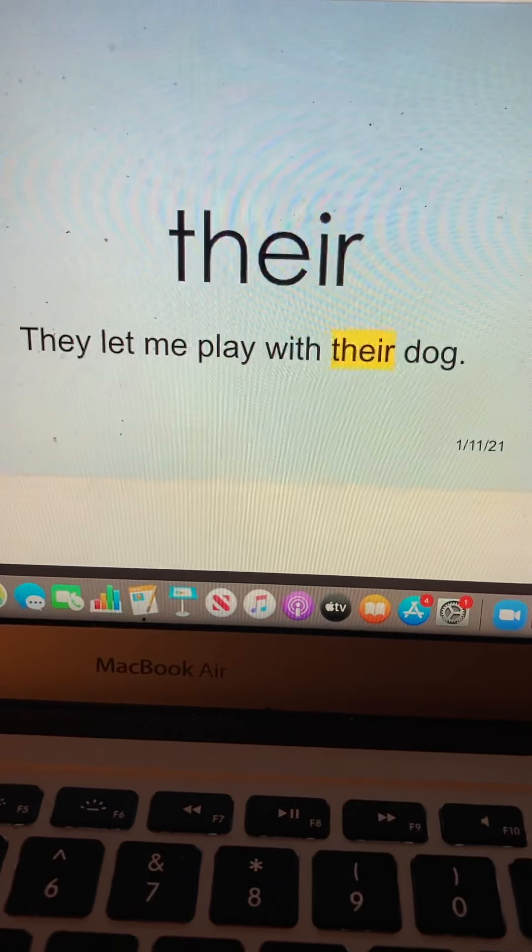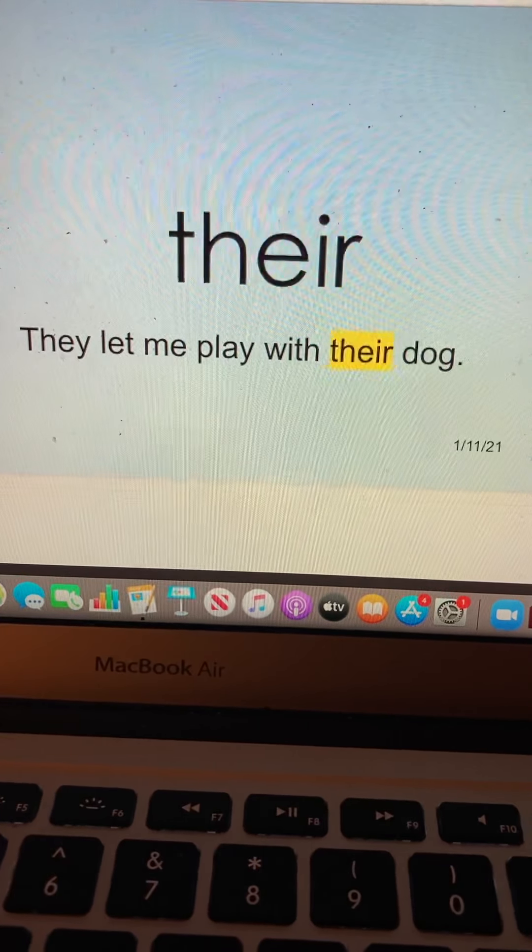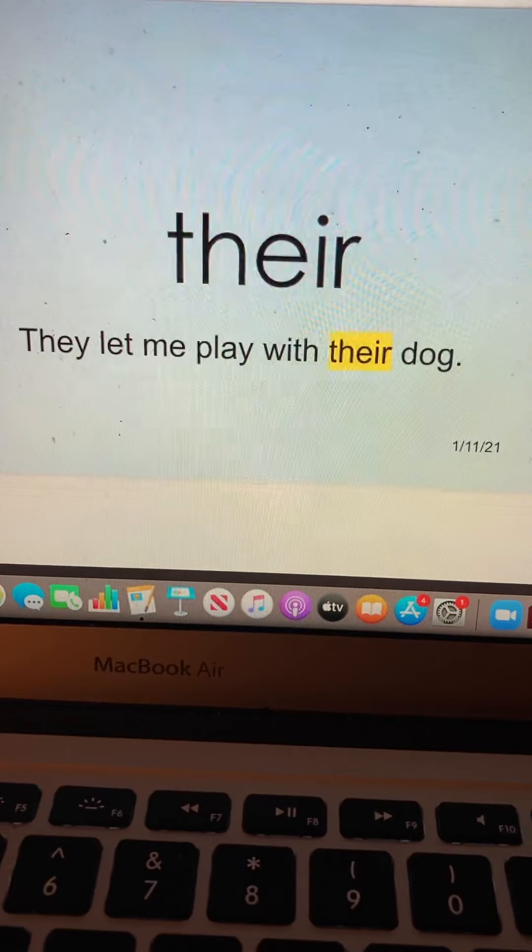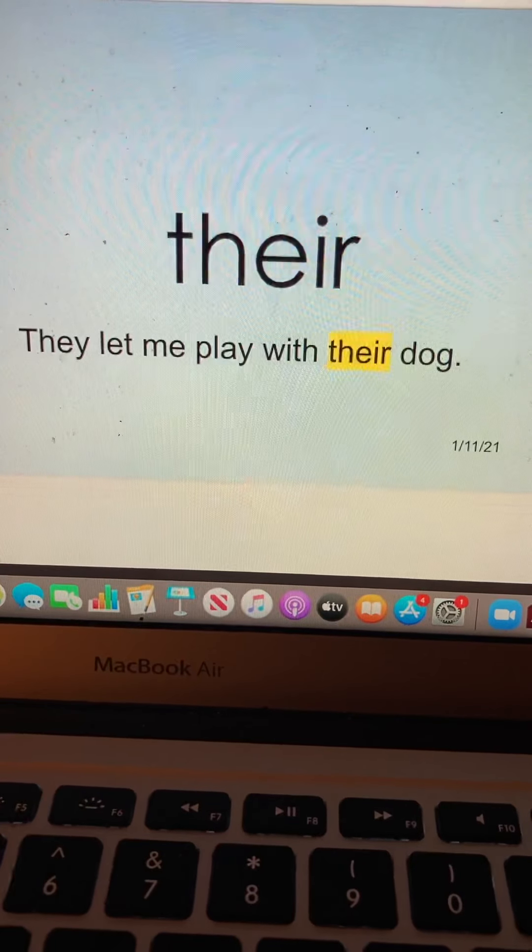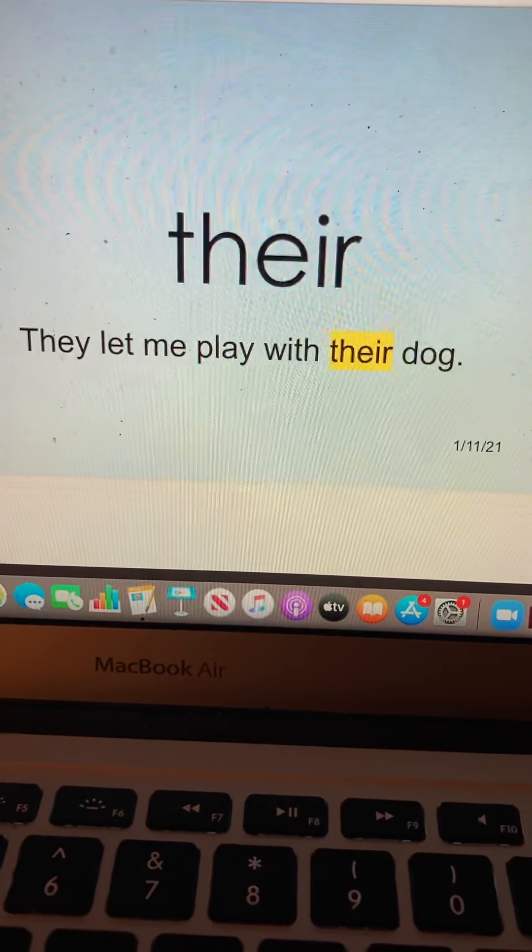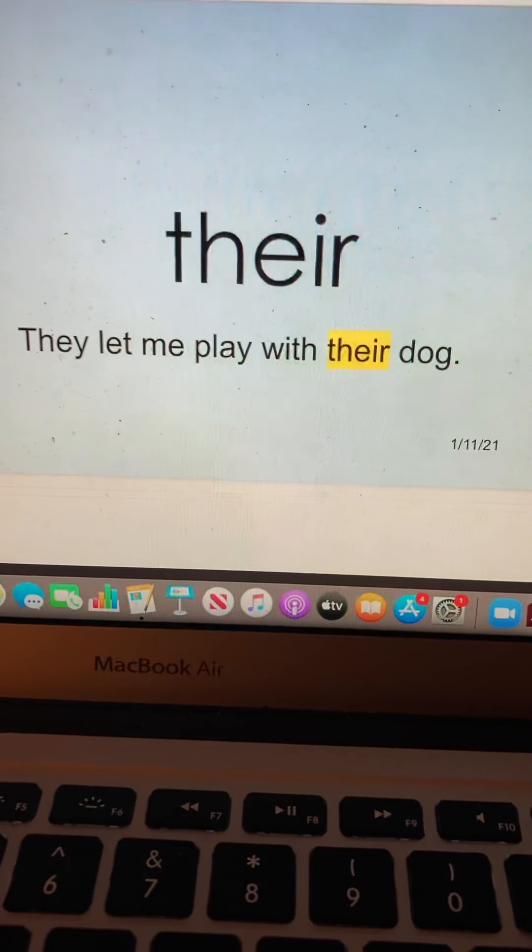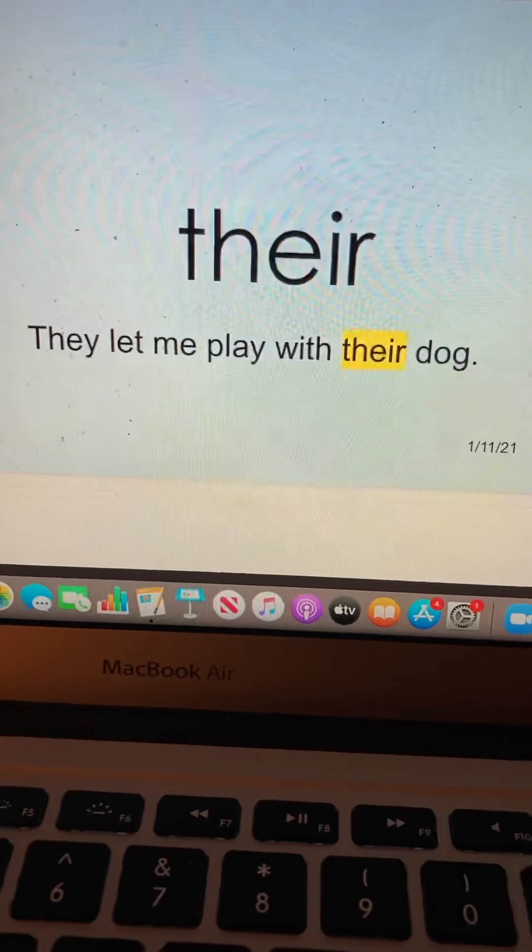Their. T-H-E-I-R. Their. They let me play with their dog. Their.